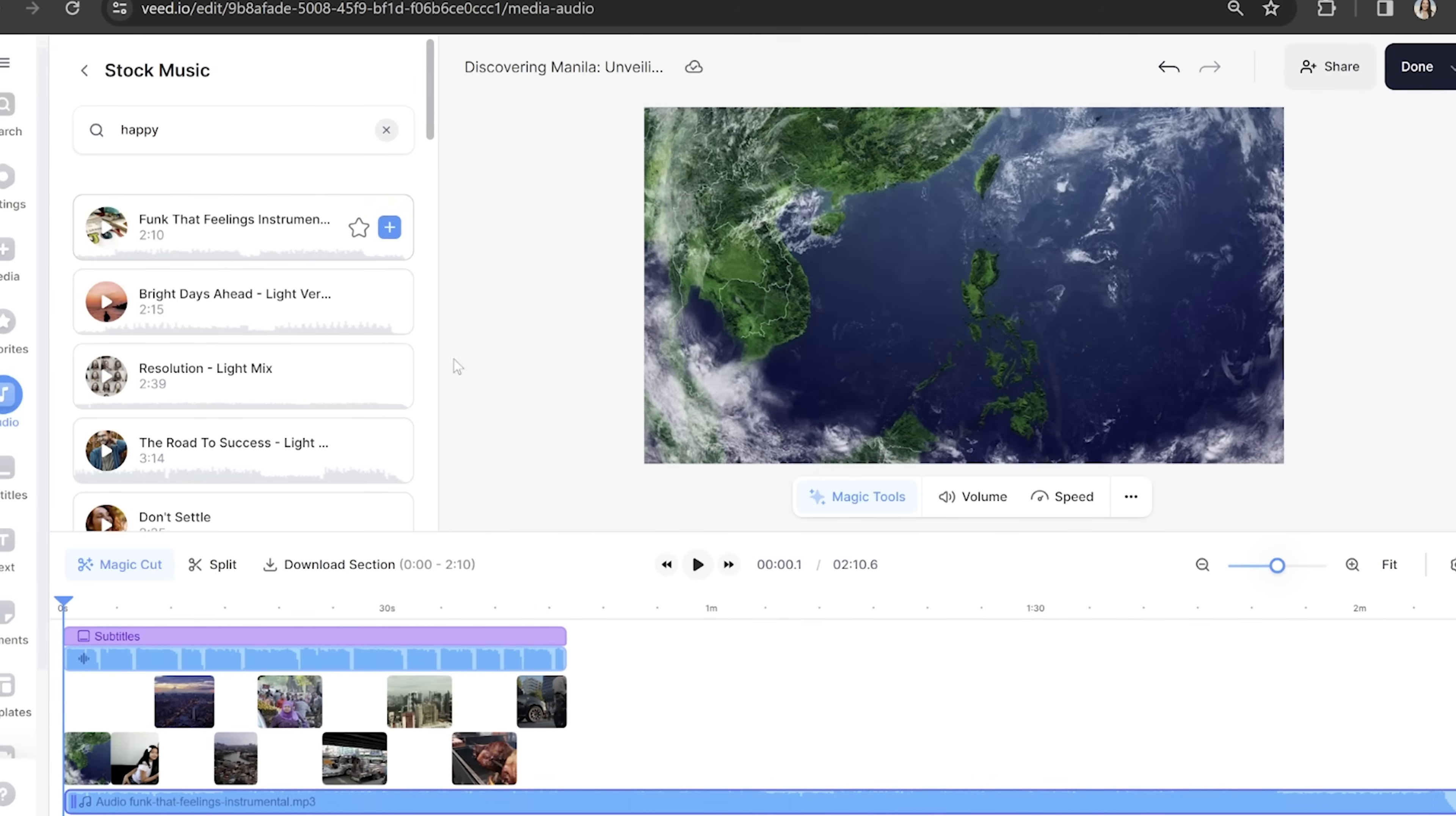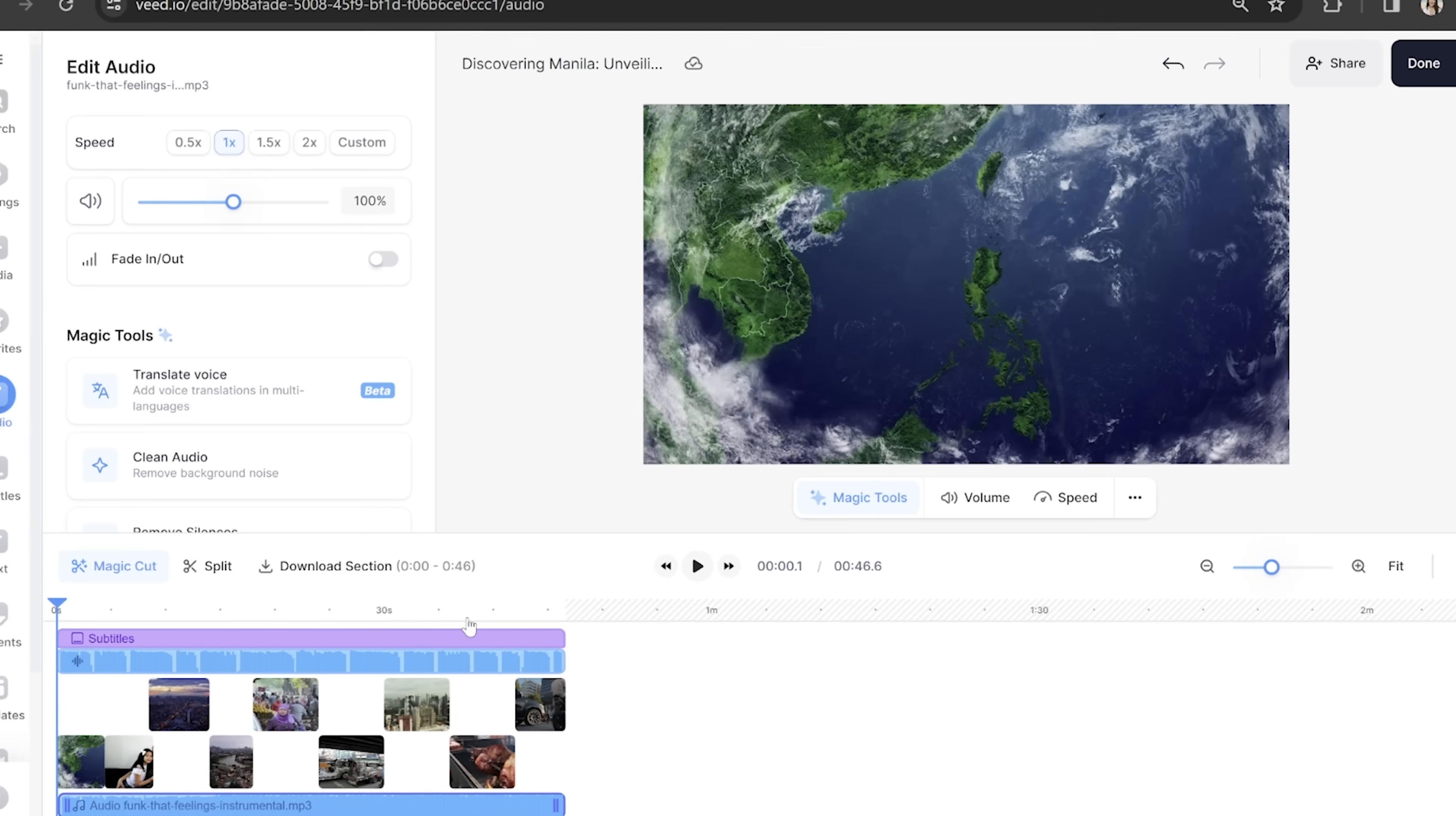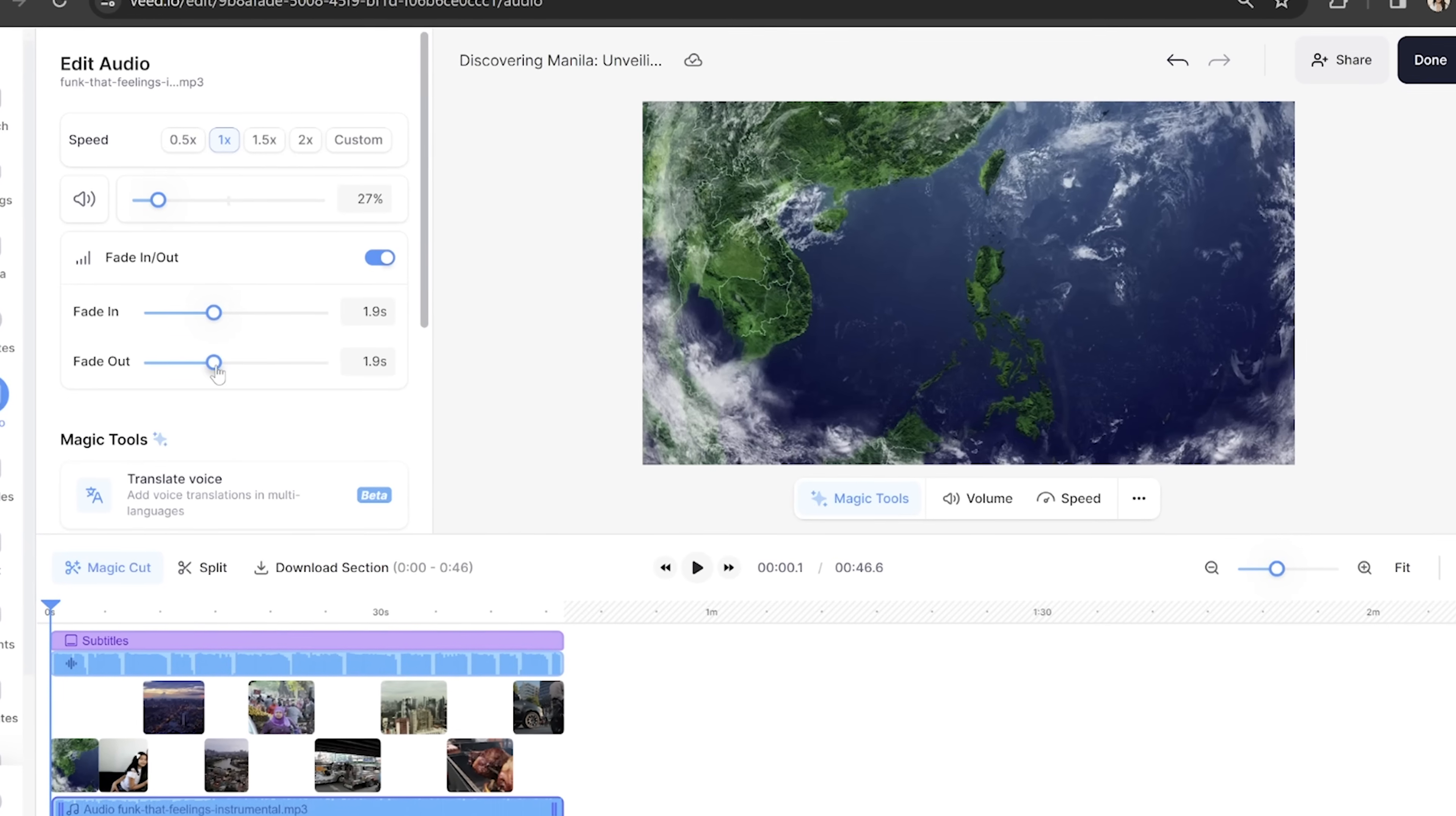This track is actually longer than my video, so I'm going to need to push it over to the left so that everything ends in sync. Then I just need to lower down that music and then add in a fade in and fade out effect so that it's nice and smooth.